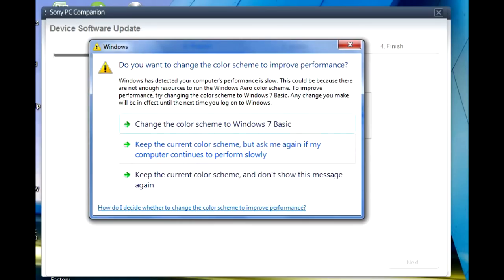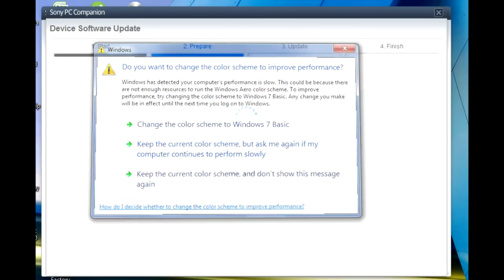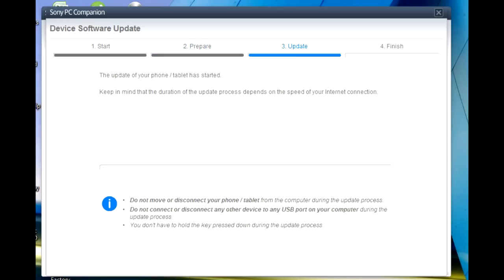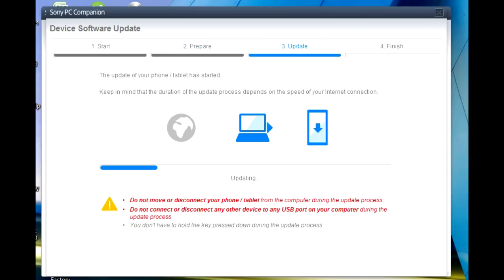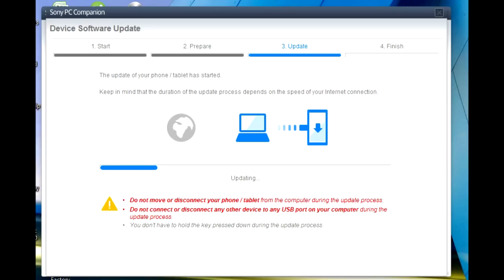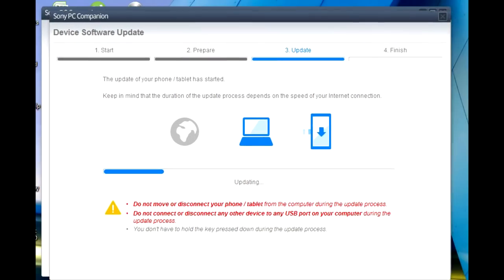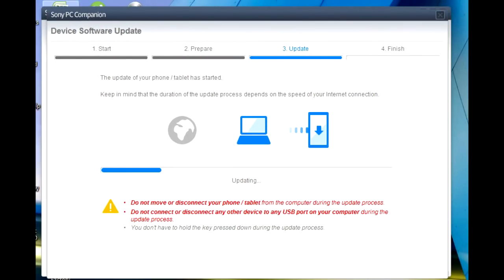Okay, it's been detected by PC Companion, so your computer is gonna install the software to your phone right now. Basically, it will take a long time, so just wait until it's done. Maybe it's taking about 15 minutes. It depends on your connection speed.